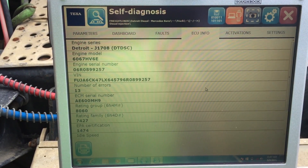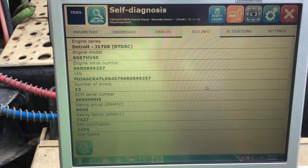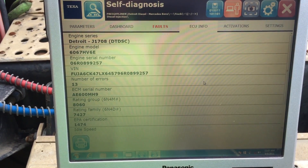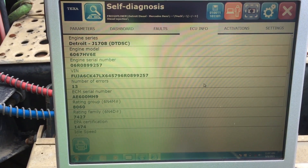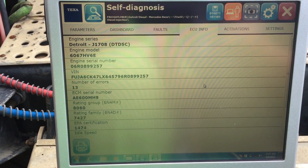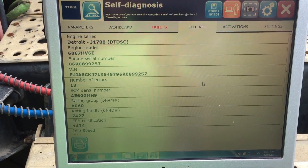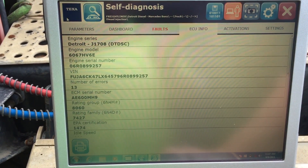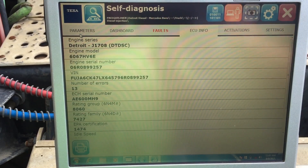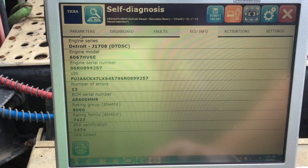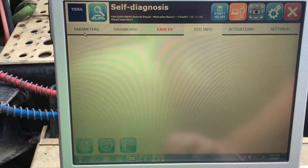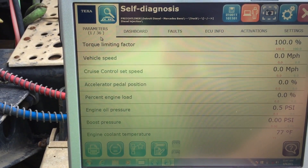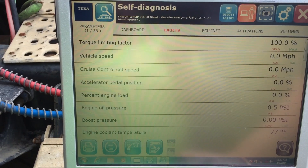Here we are hooked up to a 2007 Freightliner with a Detroit in it. We're just going to show you what this one actually is going to display. We're already hooked up to it. We're going to move left to right, so I'm going to go over to parameters — and as you can see, it's picking up 36 different things.